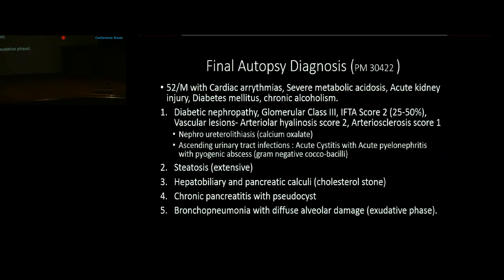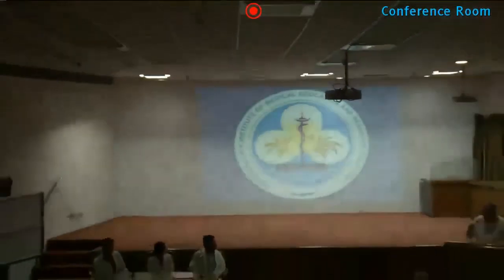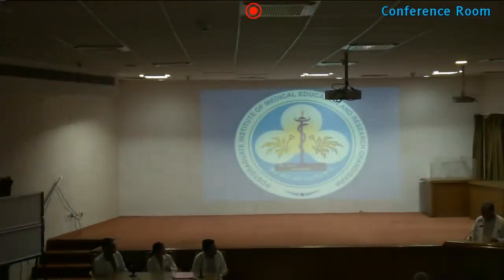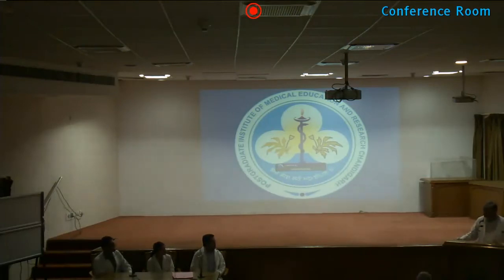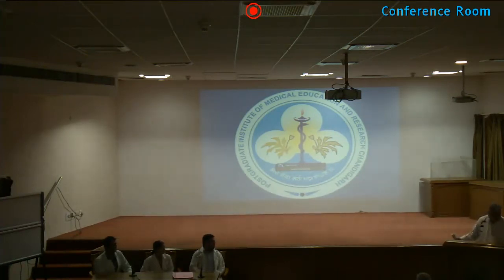The moderator summarized: ultimately it was stone-stasis-infection-sepsis. Key clinical learning points: a simple urine routine examination was not done, which could have indicated underlying CKD. Point-of-care ultrasound (POCUS) is increasingly needed in emergency settings — a radiologist should be part of the emergency team to identify abscesses and stones that require drainage before antibiotics can be effective.